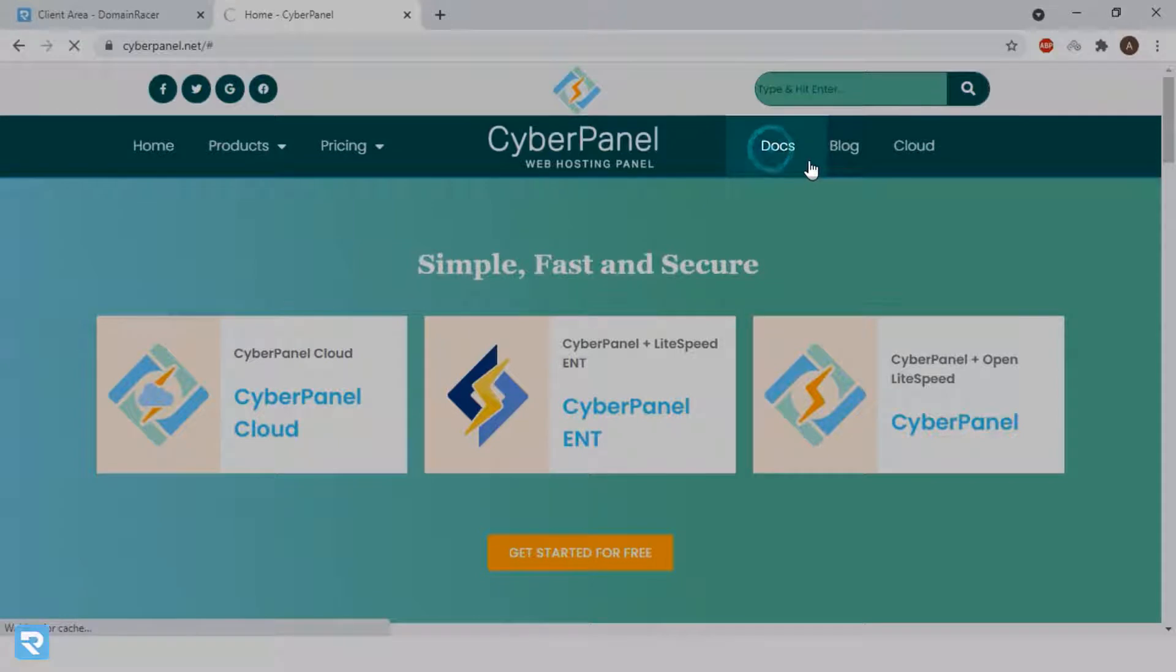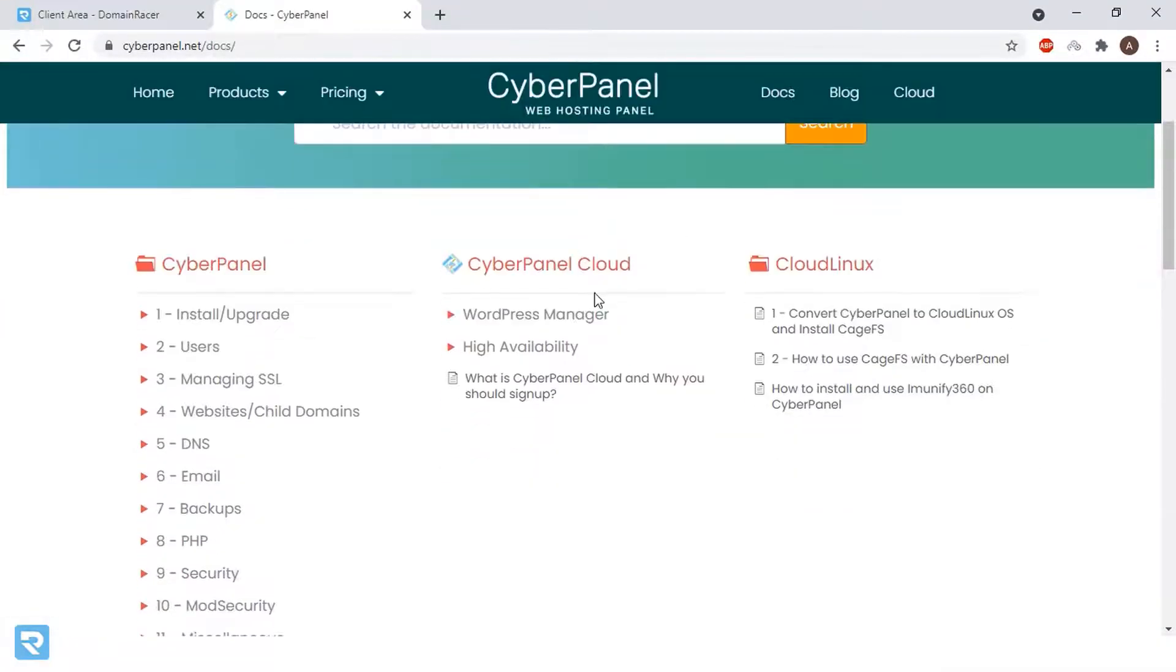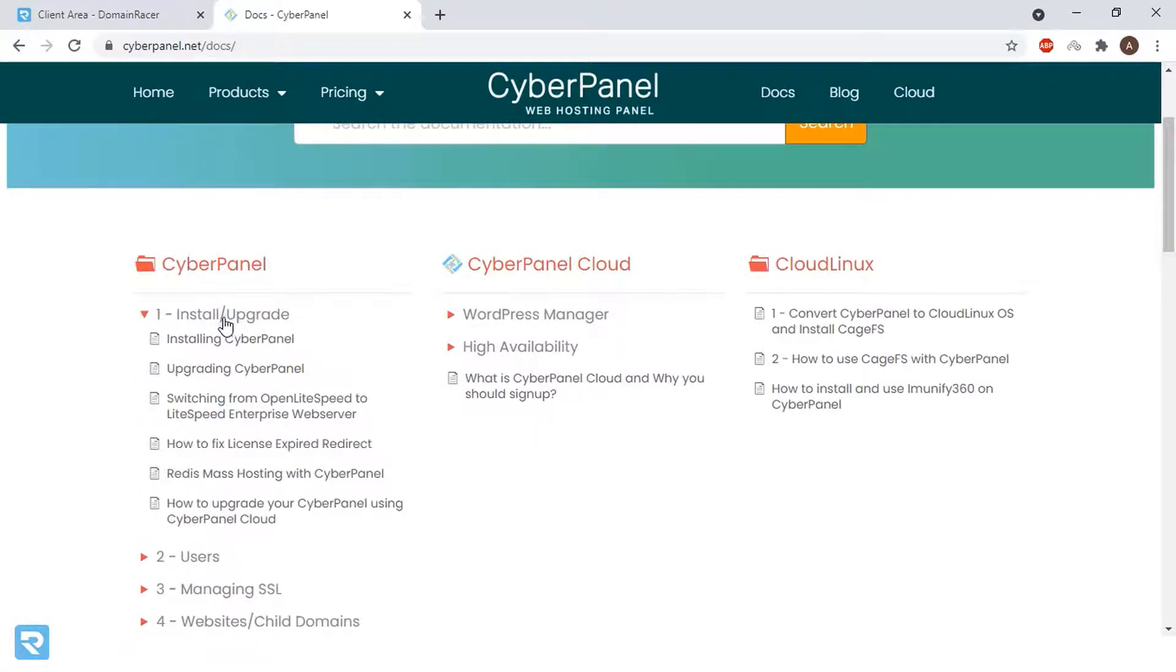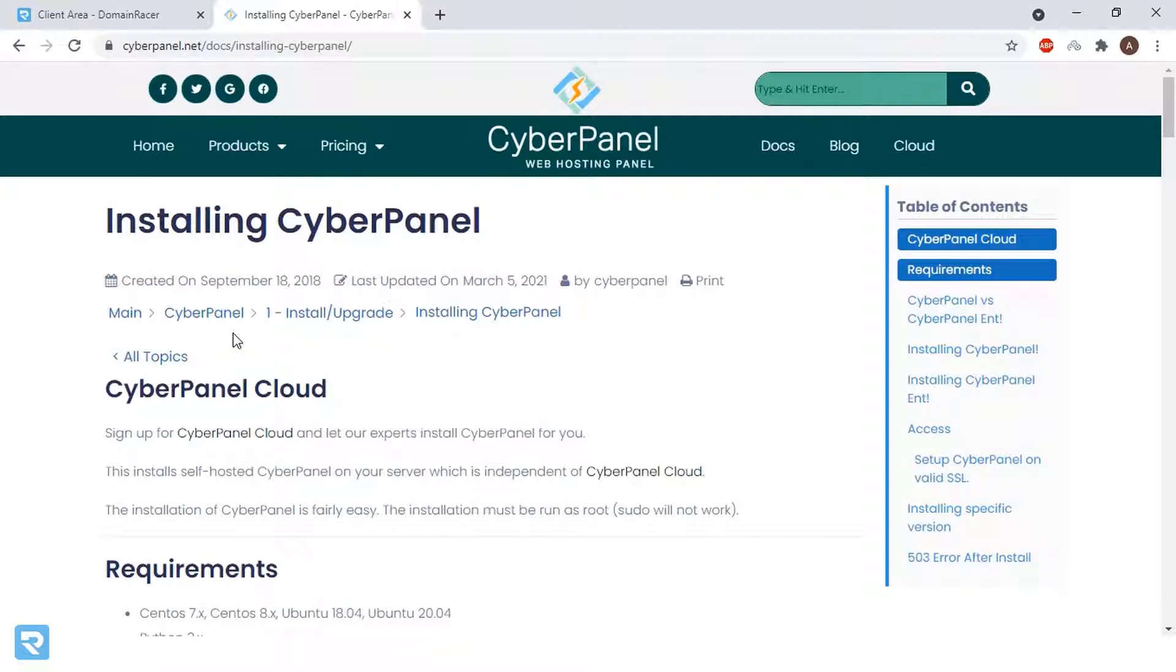Click on documentation. In the documentation section, you can see the installation guide has been already given. After that we will start configuration, domain configuration, domain hosting, installation of WordPress, there are a lot of things.